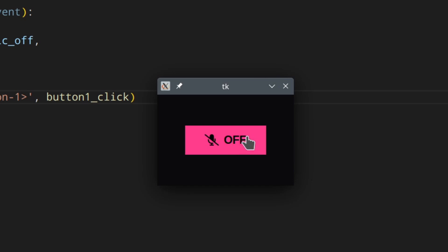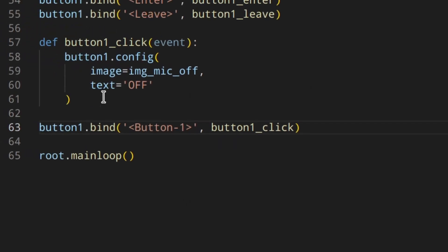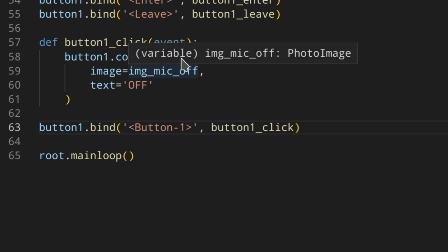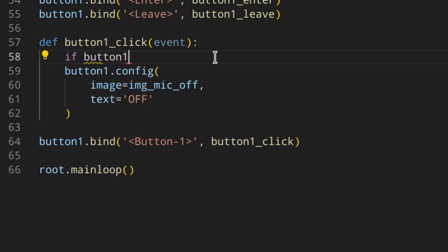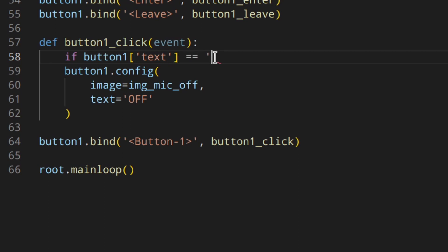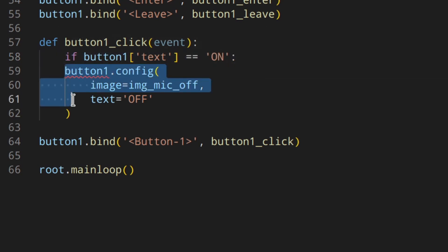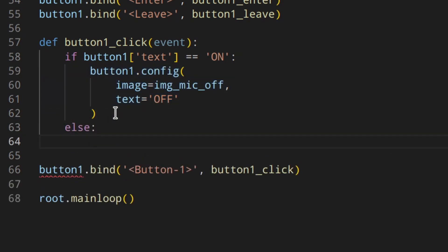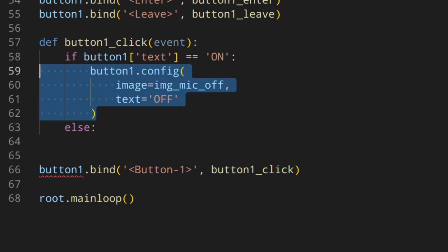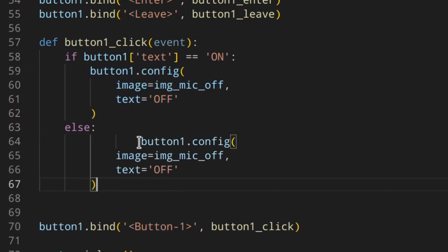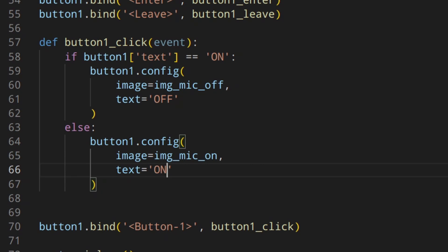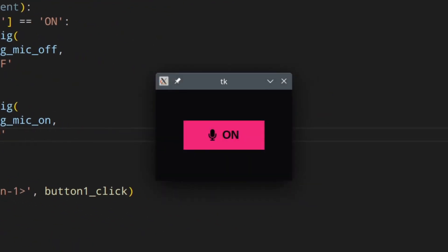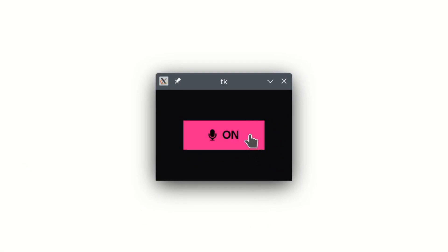When you click again nothing changes back, so let's update the function with an if/else. We check if button_one's current text is equal to 'on' — if so, we configure to icon_off and text 'off'. In the else branch, meaning the button is currently off, we configure back to icon_on and text 'on'.